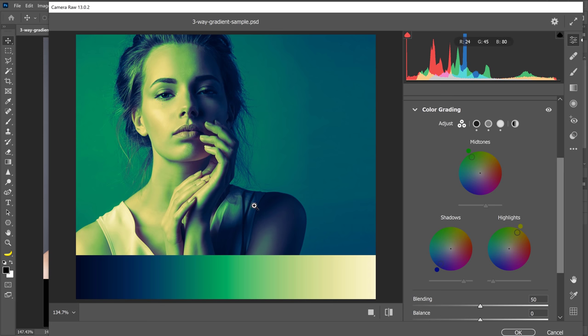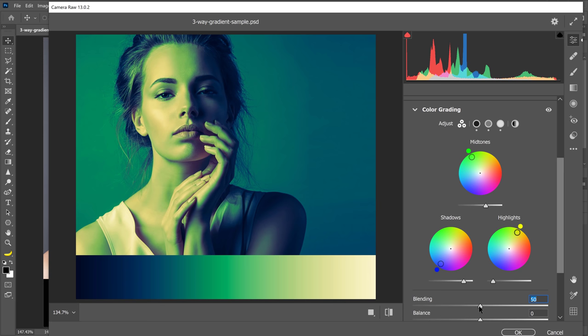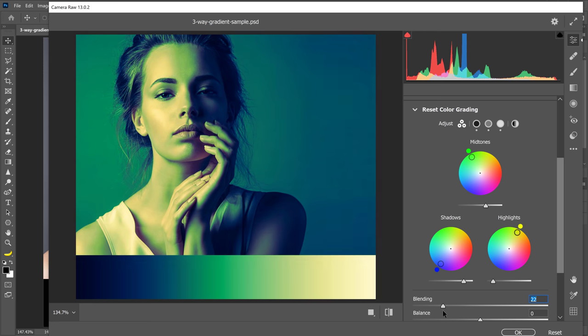Next, let's take a look at the blending slider, which allows you to set the amount of overlap between shadows and highlights. Drag the slider to the right to maximize the overlap and drag it to the left to minimize the overlap.